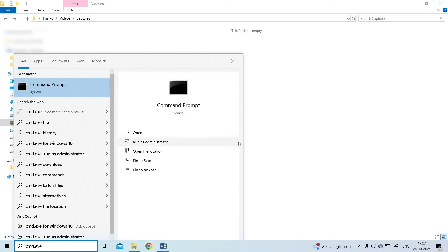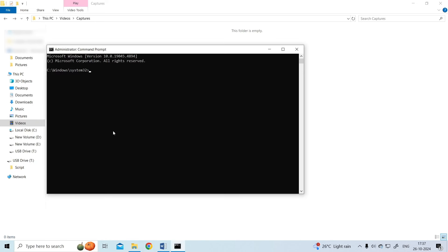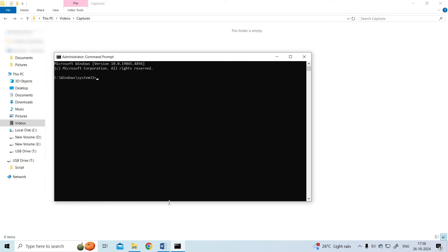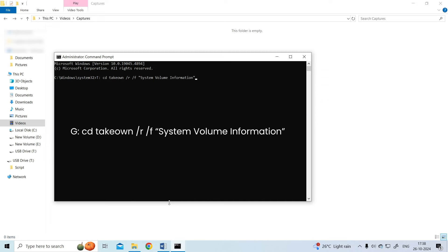After that, type G cd take on slash R slash F system volume information. Here you need to replace G with your USB drive letter.